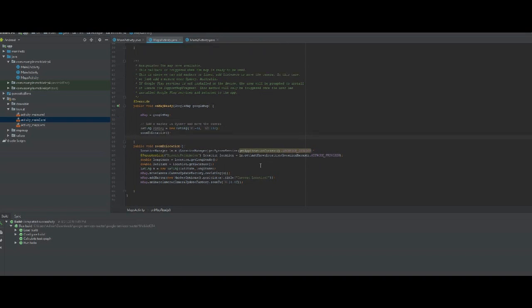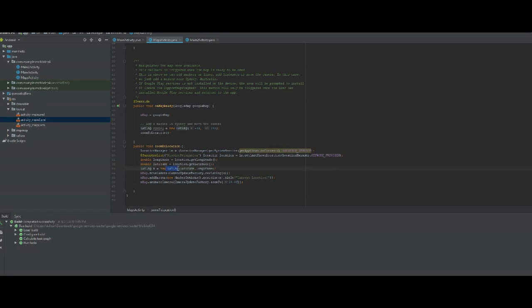...uses the location manager. It gets the last known location from the network provider, extracts the longitude and latitude, creates my own LatLng object, and then moves the camera to that location and zooms to it.